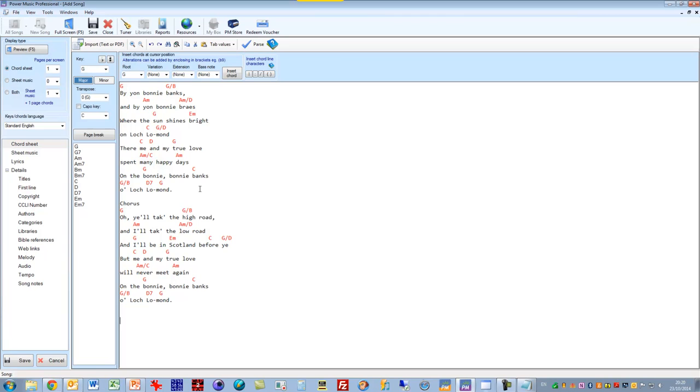You'll notice that as soon as it's pasted in, the software automatically detects the chord line. This is part of the intelligent chord detection in Power Music. If there's a line with recognizable chords in it, it will detect it. That means that this is now in a transposable chord sheet form, and we can actually go ahead and use this.